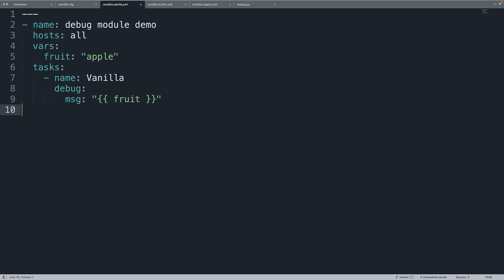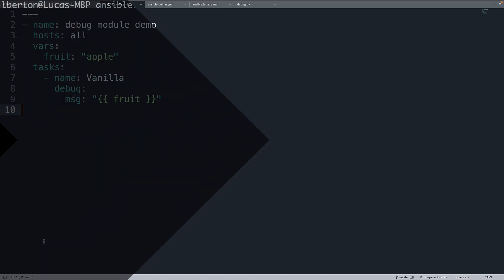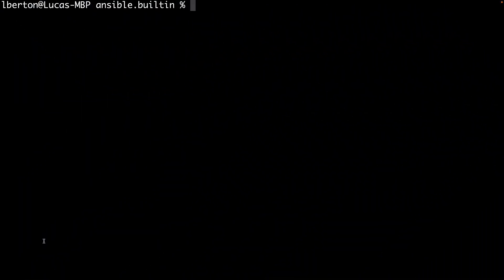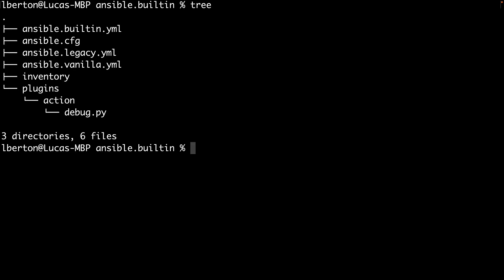Let's move to the terminal. Welcome to my terminal. Now let's see how things are moving. I already copied all the files on my project inside this directory. As you can see there is the inventory file, ansible configuration and the custom action plugin debug. So six files in three directories. I have the three ansible playbooks and now let's see the different behavior when executed with ansible-playbook command.